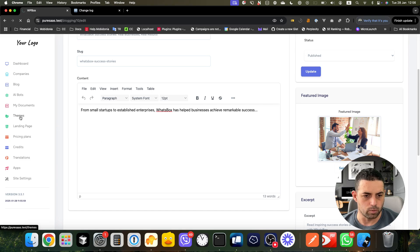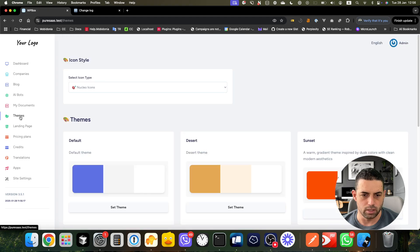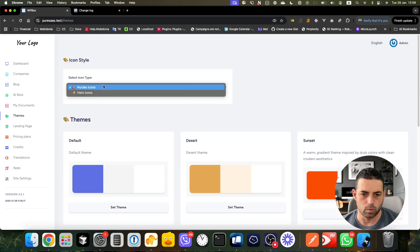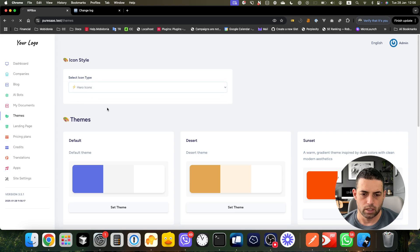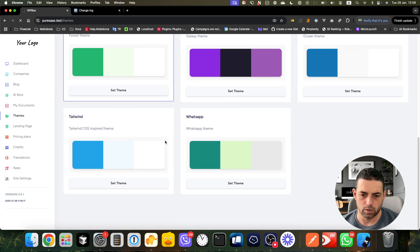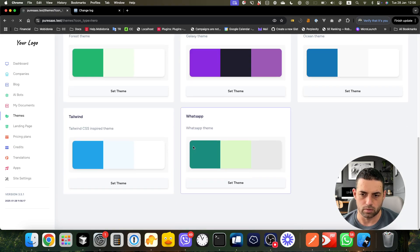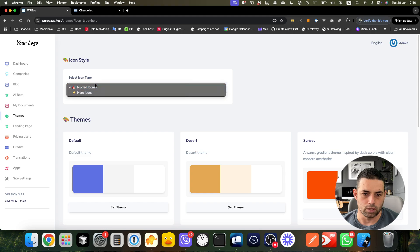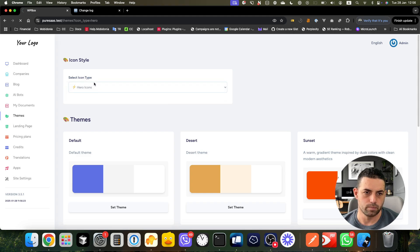Here what I want to present are the themes. What you can do is change the icons and change the theme. Let's try how the changing of the icons will look.